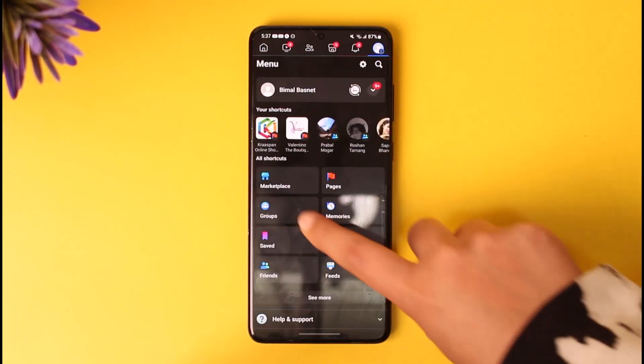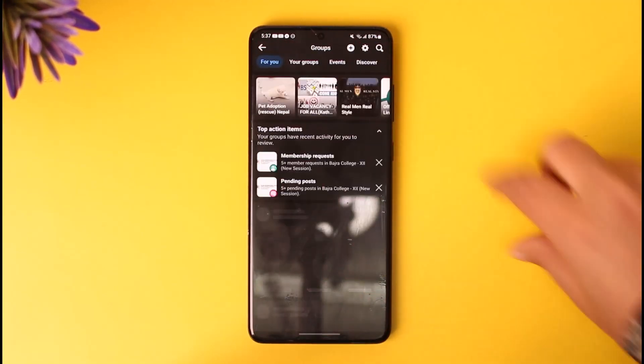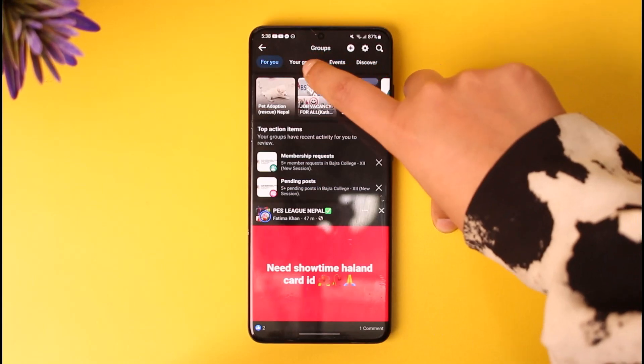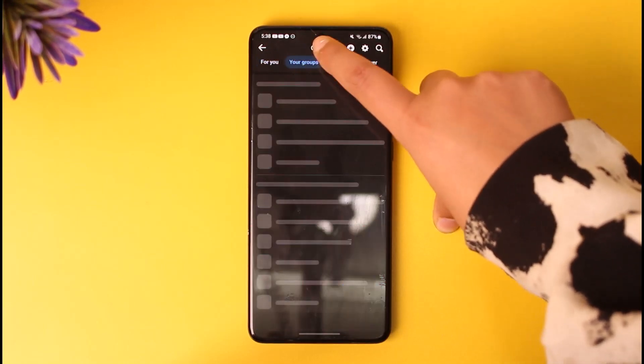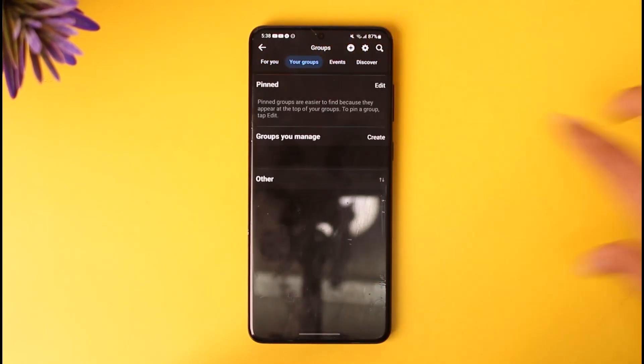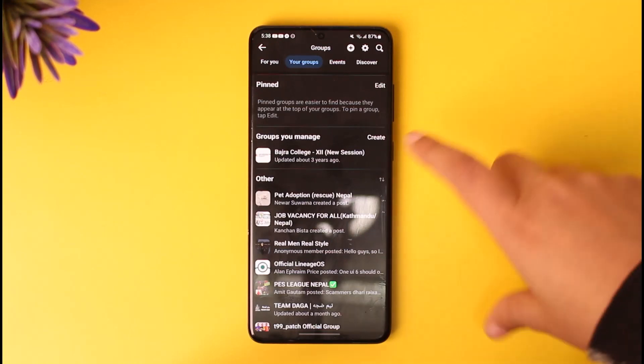Now tap on this option called Groups. Here in this section again, you're going to tap on Your Groups in the category. Now you'll find all of the groups that you're in and the groups that you manage.